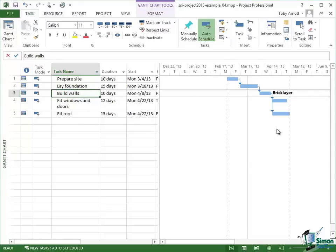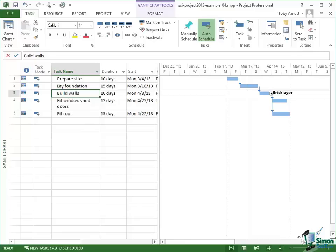Now you may not quite see the same as me here, but if you're still using a default installation of Project 2013, you should see something pretty similar. And one of the things that's apparent is that you can now see the word bricklayer next to the task in the Gantt chart. Now exactly what you see in a Gantt chart is something we're going to look at in some detail later on.